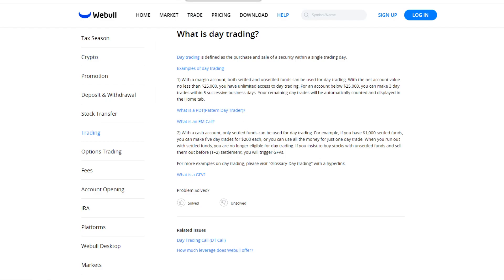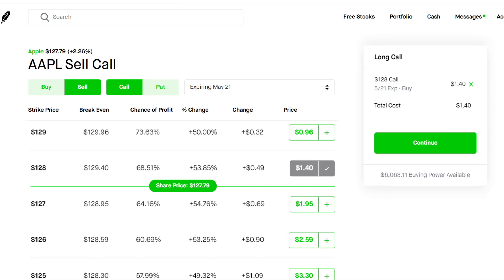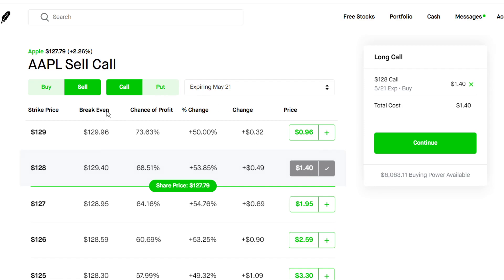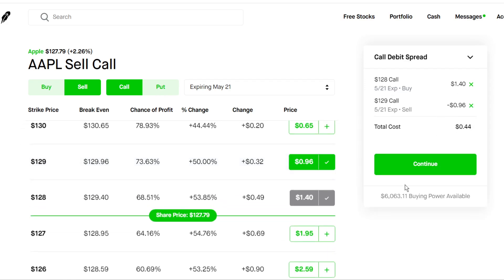The third tip would be to convert your naked calls or puts into a spread. For example, here on the Apple options chain, let's say we have a $128 strike call for Apple expiring next week — just an example — and we are out of day trades. We're in a margin account, we've used all three day trades, and we want to take profits or exit our position. This will help minimize the risk and take profits off the table. Say you bought this contract when it was only $70 and now it's $140 — what we can do is sell the call above it, the $129 strike call for $96, and that's going to convert your position into a debit spread, collecting $96 of premium for selling that call.